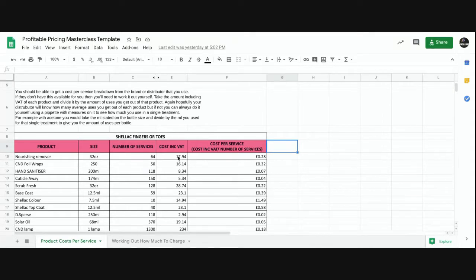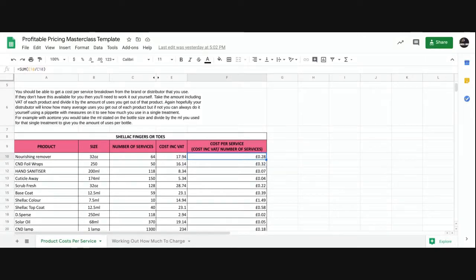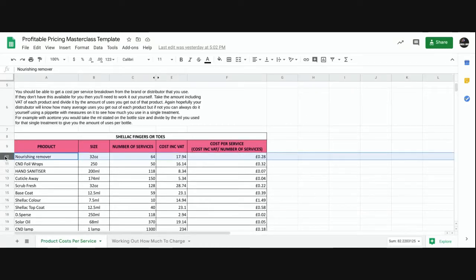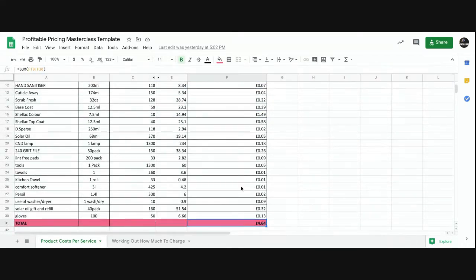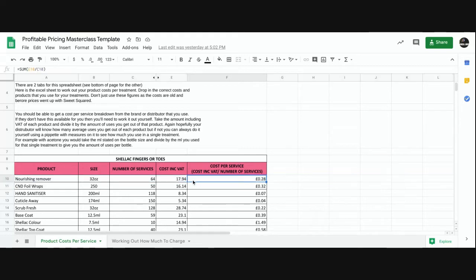This spreadsheet is set up based on you not being VAT registered, so include all costs including VAT. It divides by number of services to give cost per service. For example, I spend 28p on nourishing remover per appointment. My maximum product cost for a full CND Shellac service works out at £4.64 — and since not every client needs acetone removal, it averages out reasonably well across all appointments.